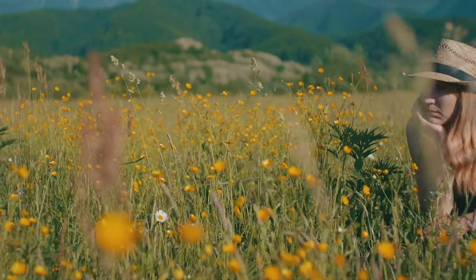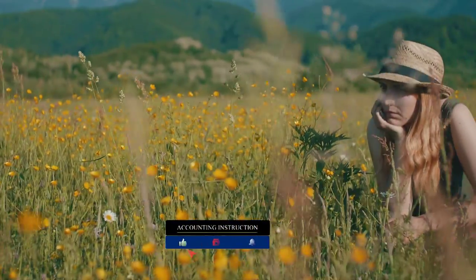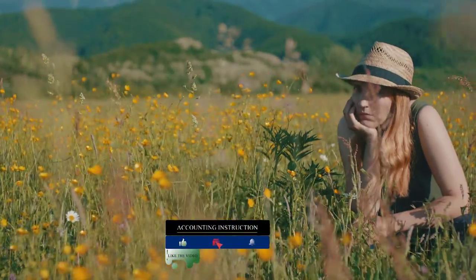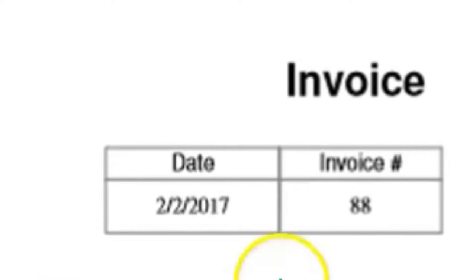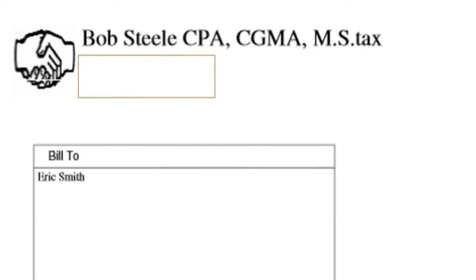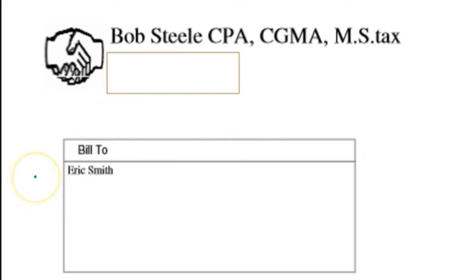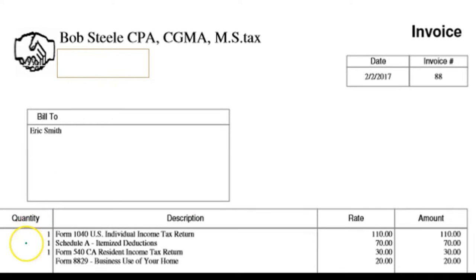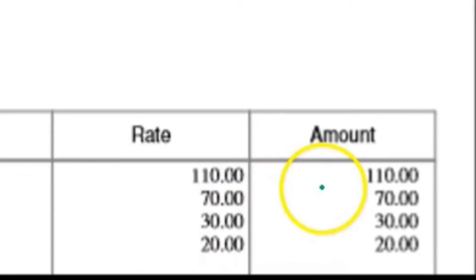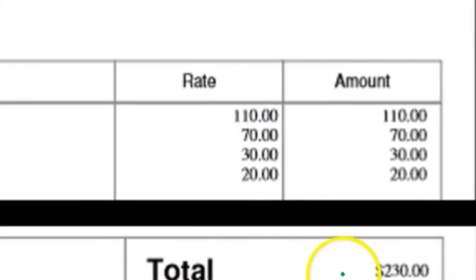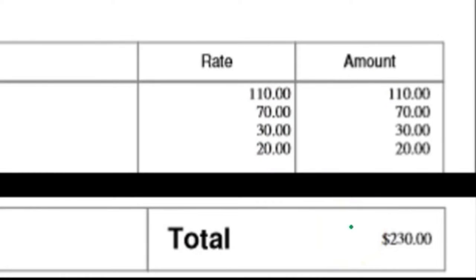When we think about the invoice, we're thinking about that document that's going to list out the sale and the sales terms. Let's take a look at an example. This is an example of an invoice. Typically we're going to have the date of the invoice, an invoice number — which will generally be pre-numbered so that they will be in order — the name of the customer we are selling to, and possibly the address of the customer if we are mailing the invoice. We typically then have a list of the goods or services. In this case, we have the services listed out, the rate, the amounts, and then the total amount that is due from the customer for this invoice.